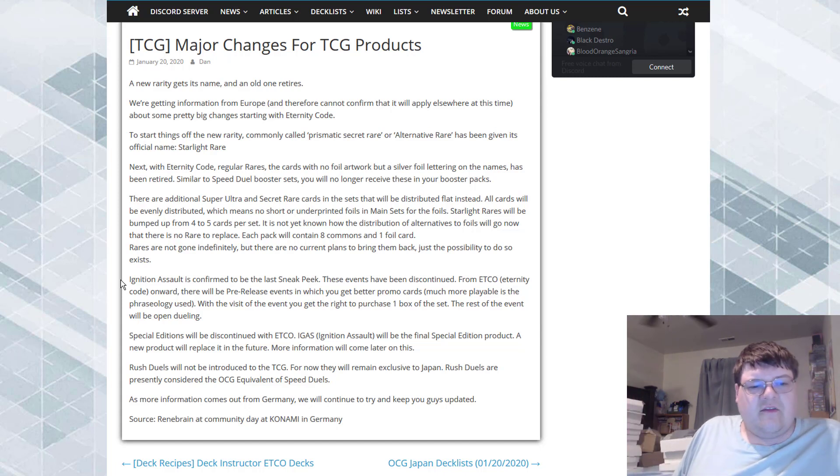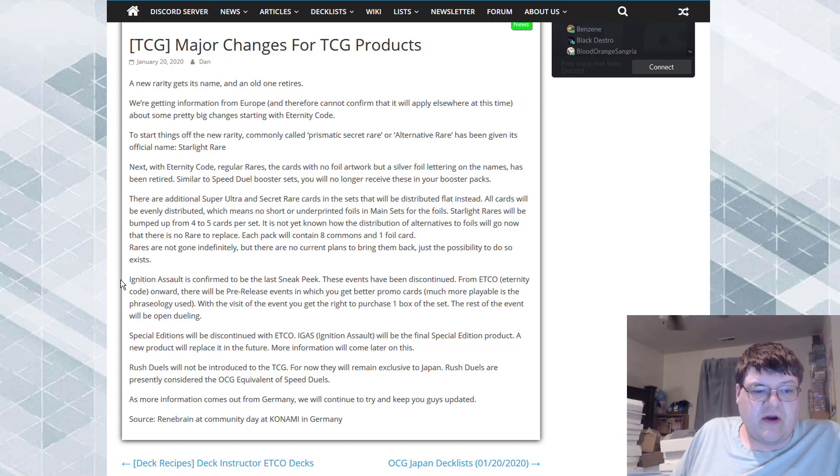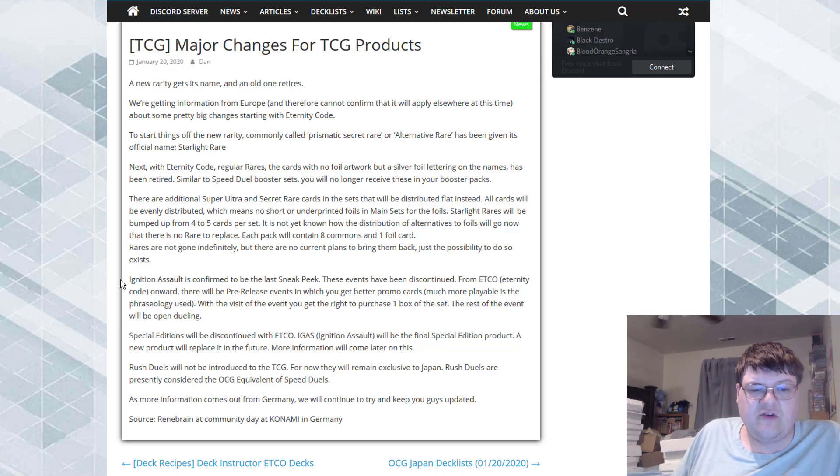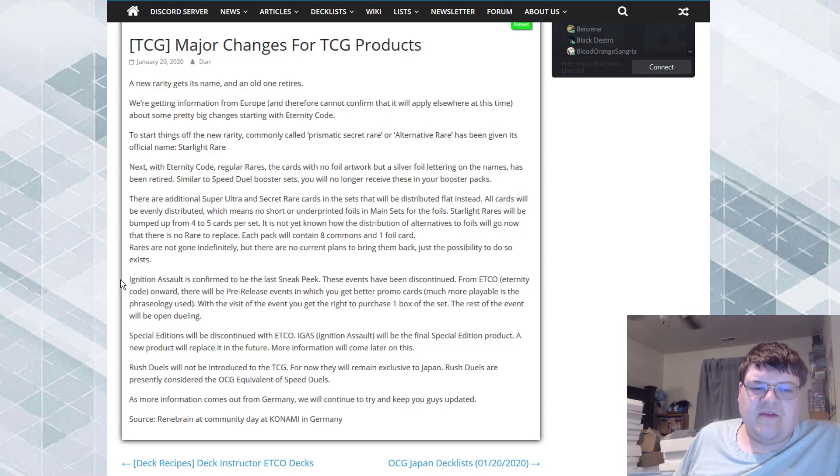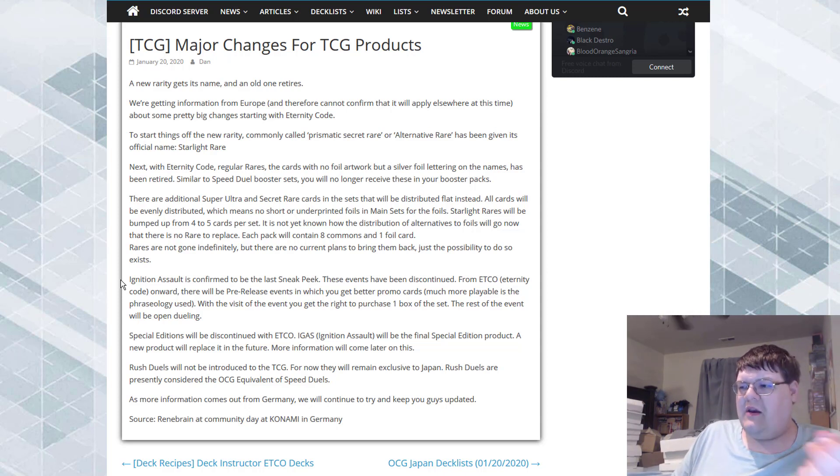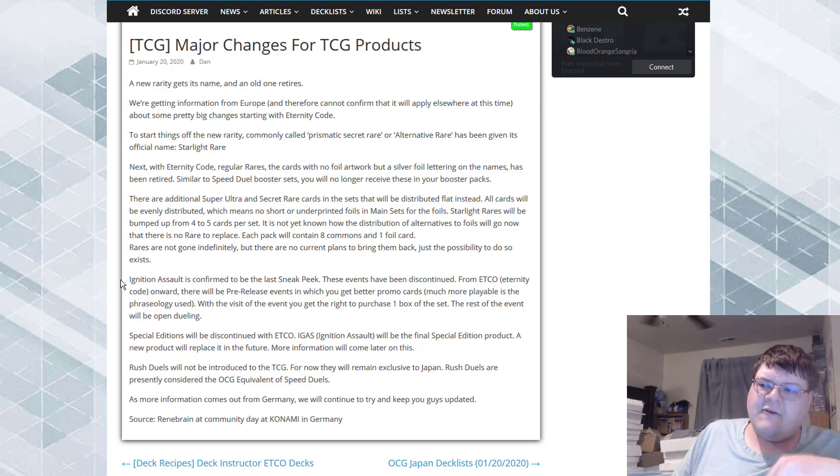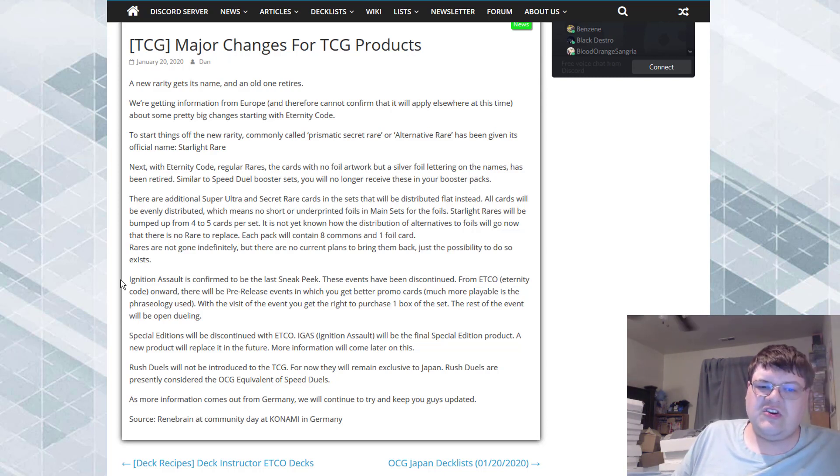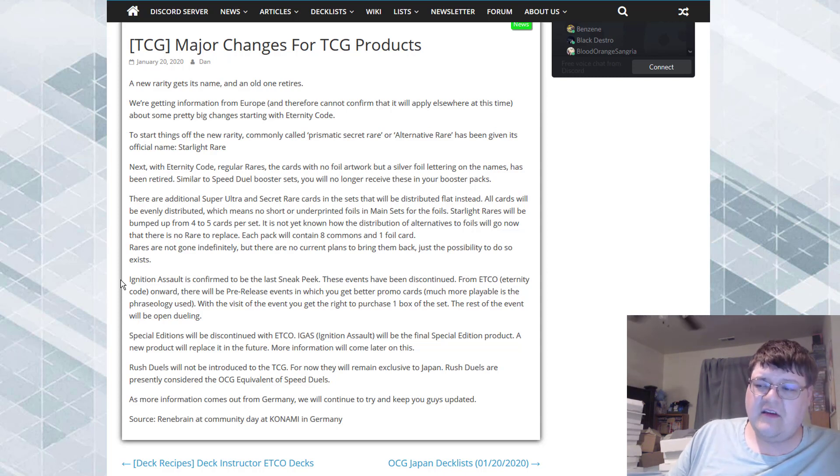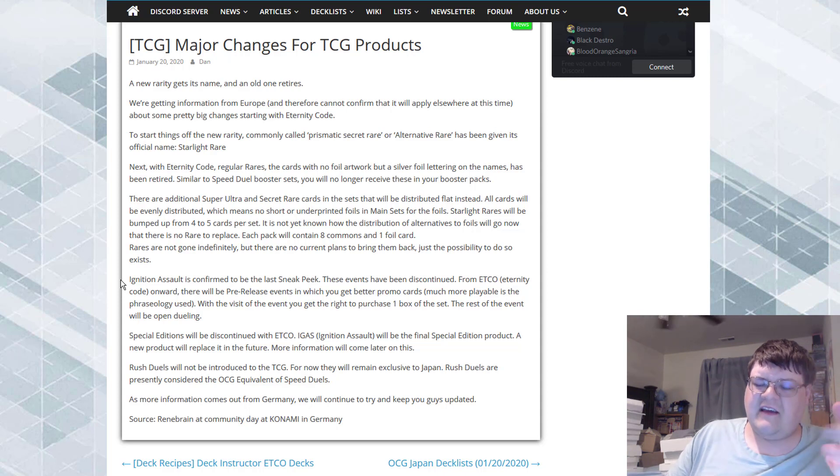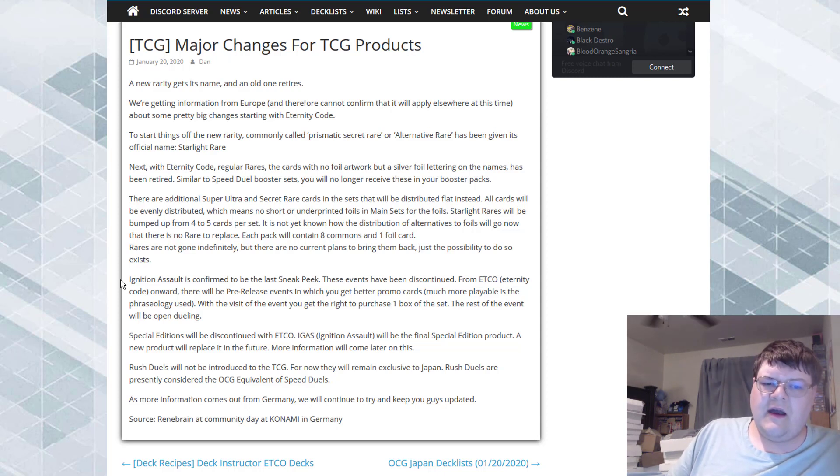I'm definitely looking forward to seeing the possibility of what they can do to improve on this as well. Considering quite honestly, getting the ability to purchase a box ahead of time actually is pretty cool, but that means that stores are going to have to go through distributors to get this now. That's fine. Special editions will be discontinued from Eternity Code. Ignition Assault will be the final special edition product. A new product will replace it in the future. More information will come on this later. This one's pretty big actually.